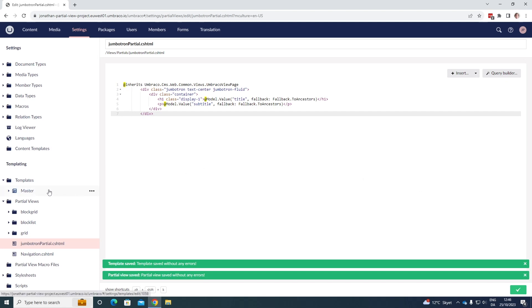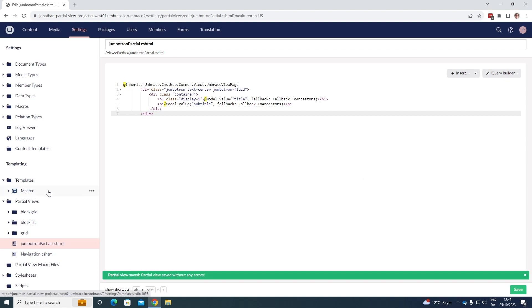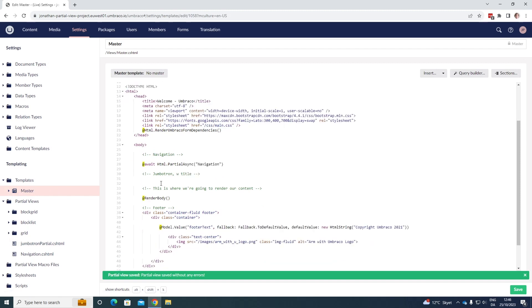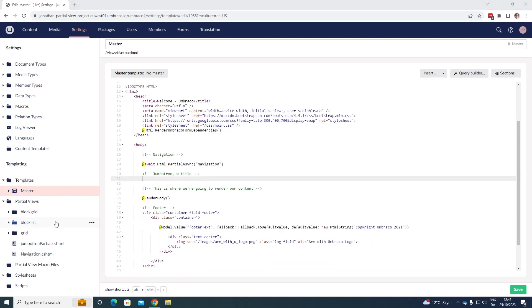And then we need to render it out in our master template as well. We can do this by writing the following code here. So we can render it out here, writing await HTML dot partial async, and the name of our partial.